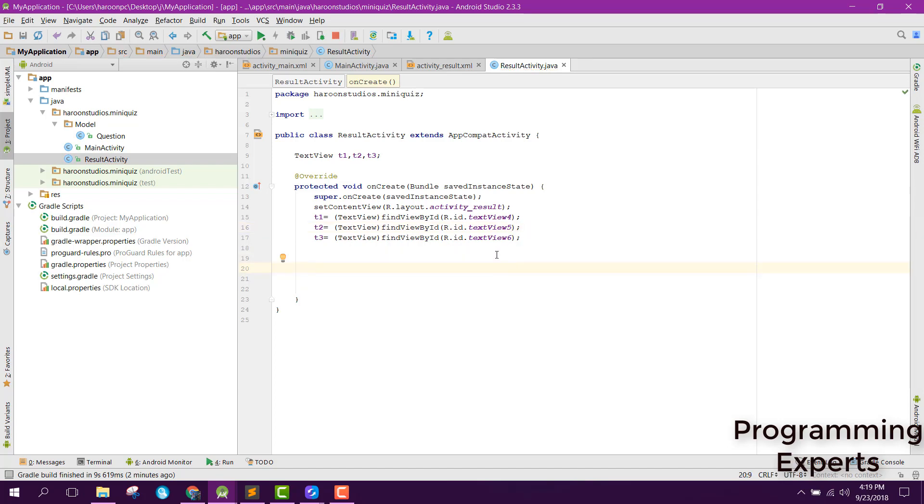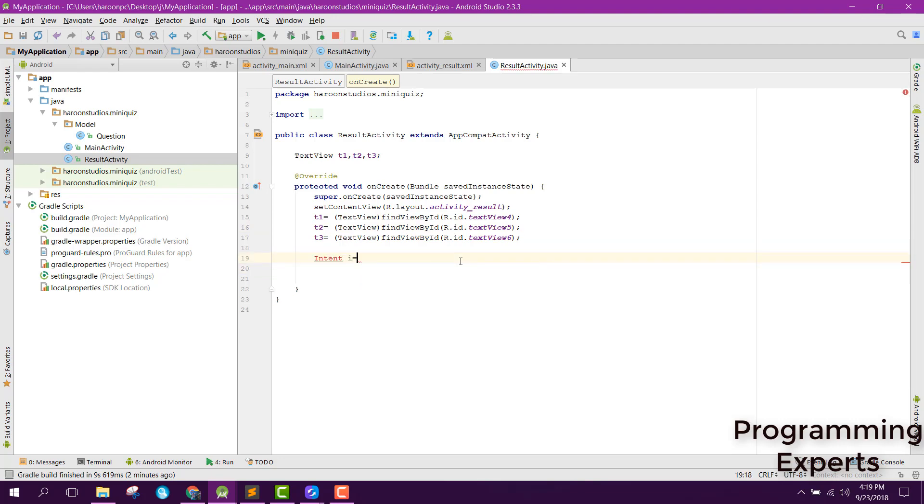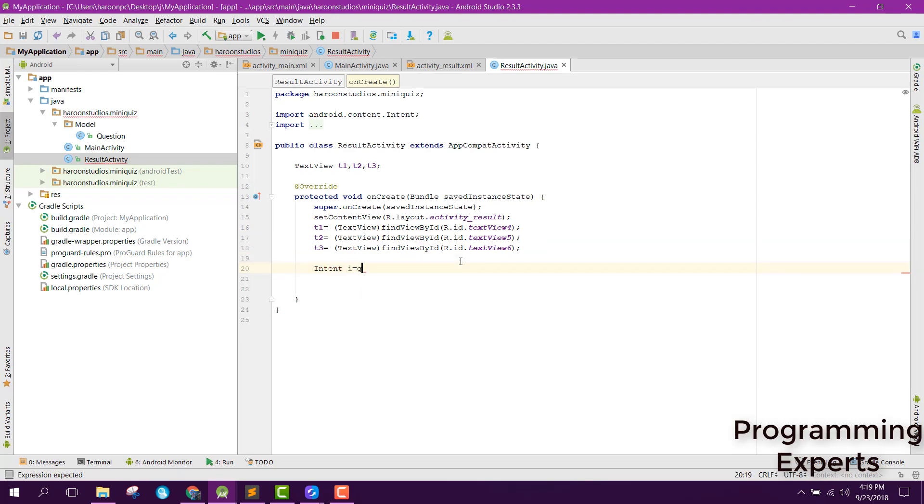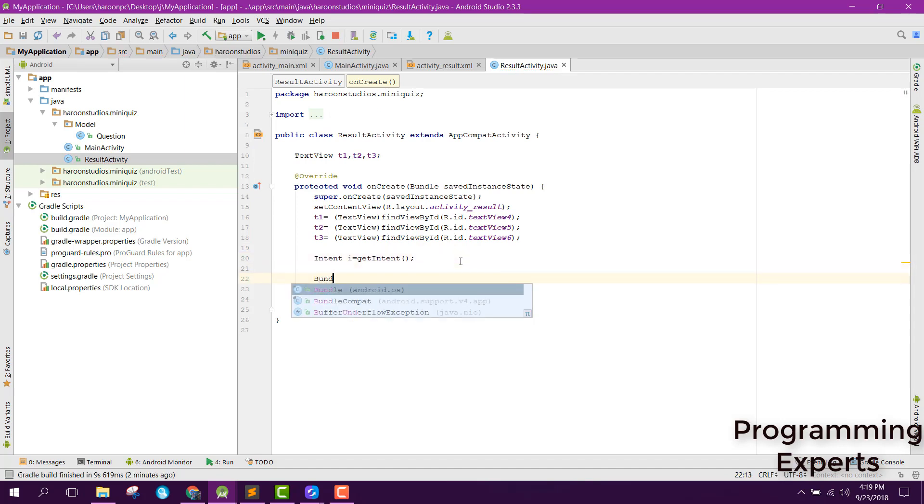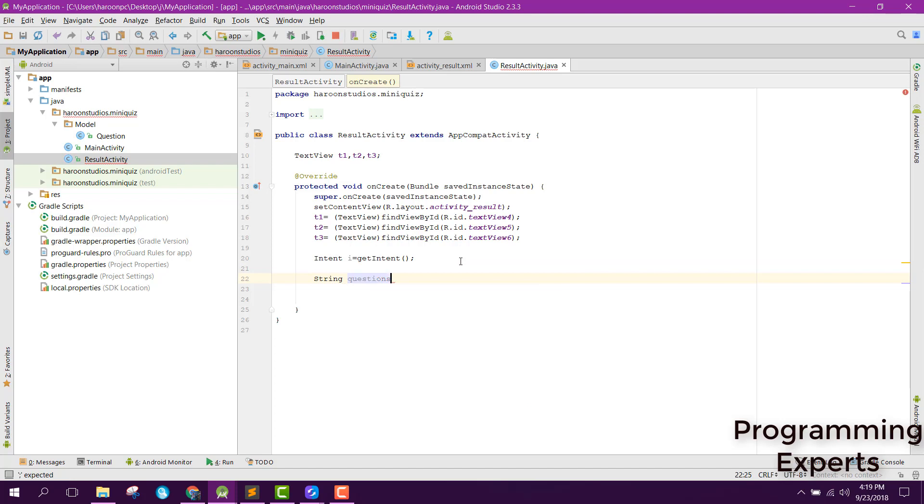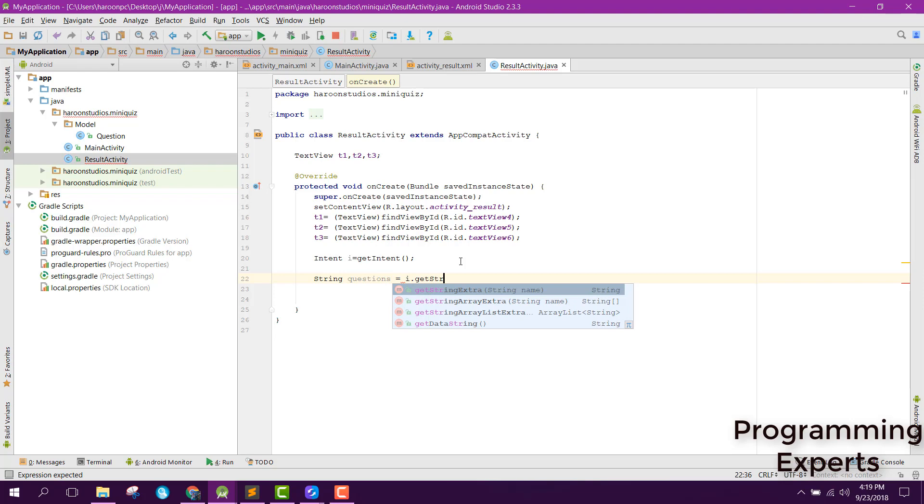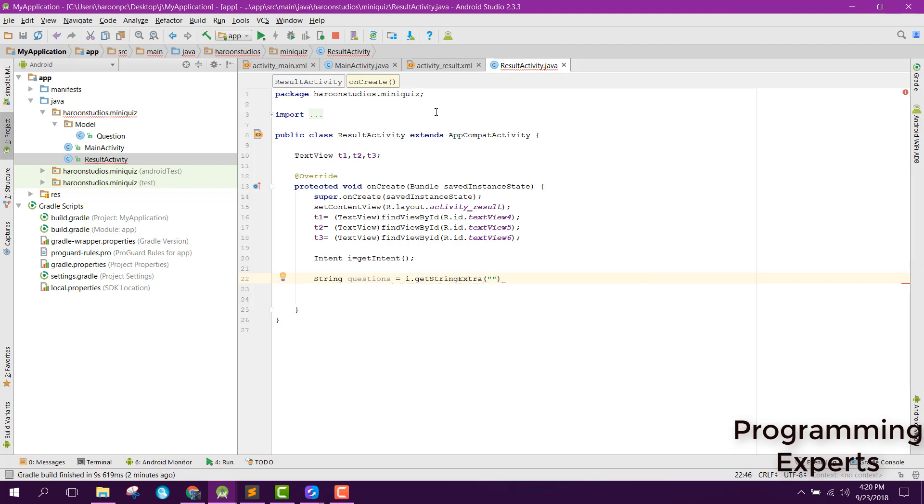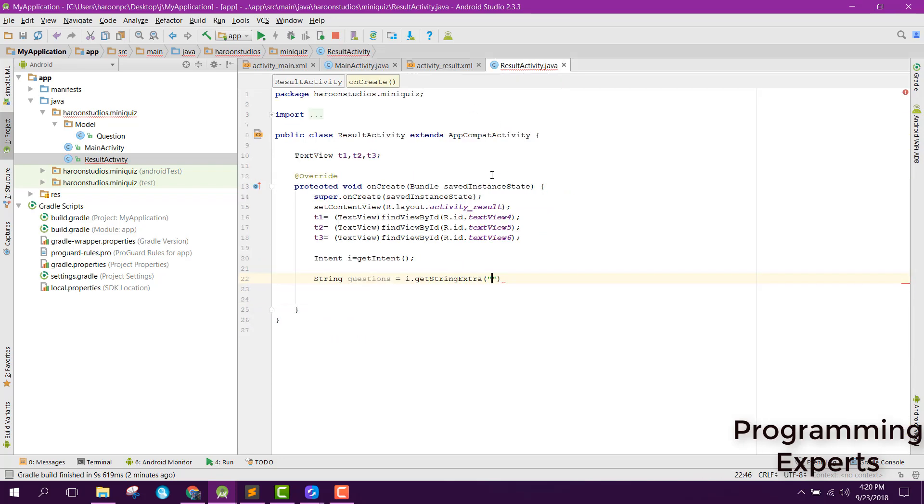After that we are going to receive the value. For that we can use intent I equal to get intent. After that we can have bundle. Before that we can say string questions equal to I dot get string extra. Here we can let's say it was total, correct, and incorrect.